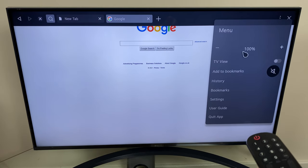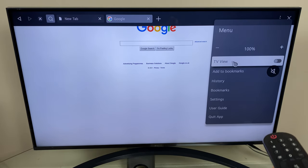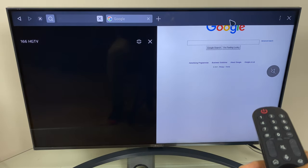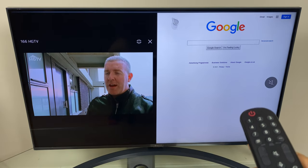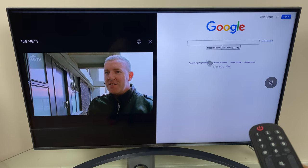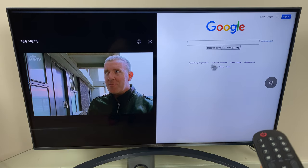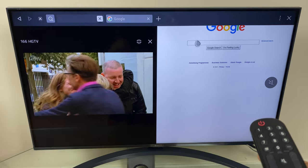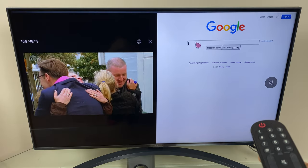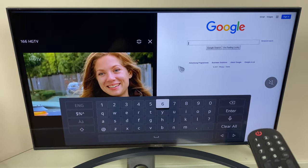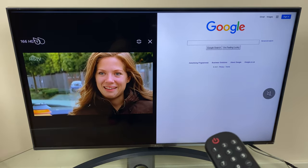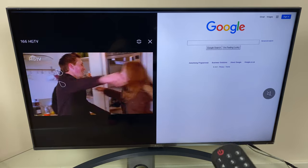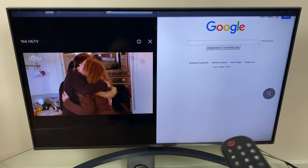100%. Next up is TV view, let's enable that. What you'll notice is the TV goes split screen. On the right we have the browser and this is still fully functional. I can click in to the search box and the keypad pops up as usual.